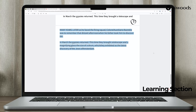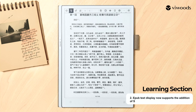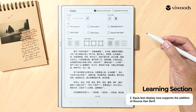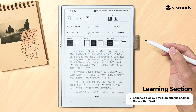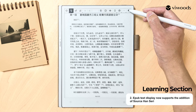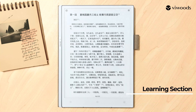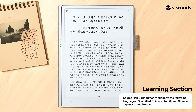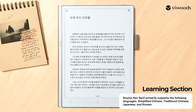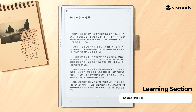EPUB Text Display now supports the addition of Source Han Serif. Source Han Serif primarily supports the following languages: Simplified Chinese, Traditional Chinese, Japanese, and Korean.